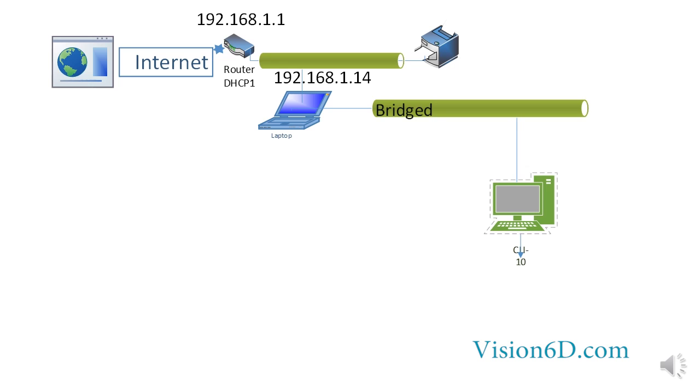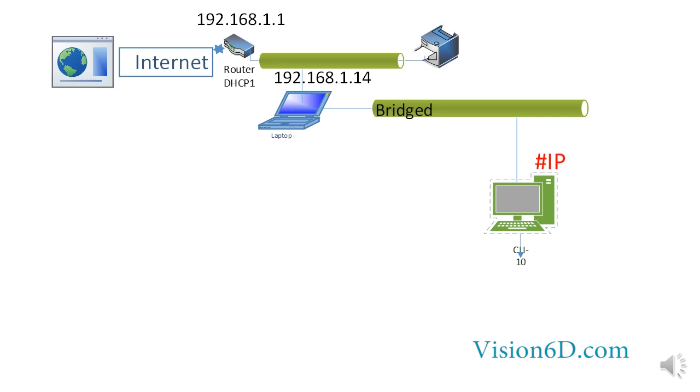So how is my machine getting its IP address? My machine is getting the IP address directly from the router through its DHCP server.